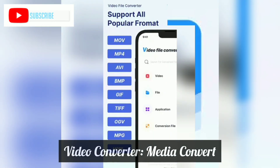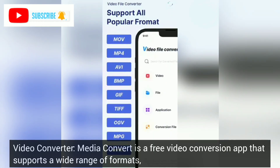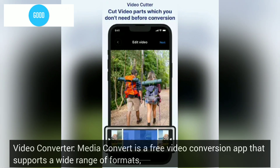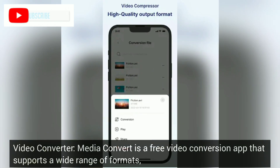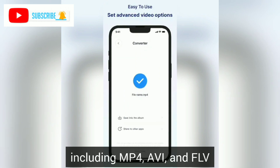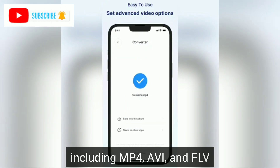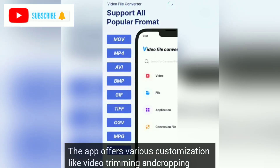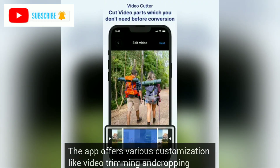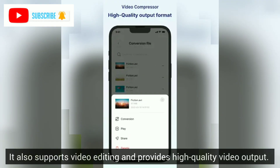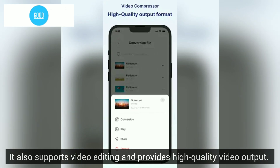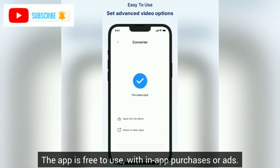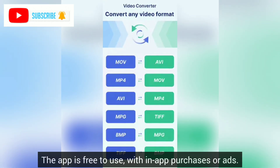Video Converter – Media Convert. Video Converter: Media Convert is a free video conversion app that supports a wide range of formats, including MP4, AVI, and FLV. The app offers various customization options like video trimming and cropping. It also supports video editing and provides high-quality video output. The app is free to use, with in-app purchases or ads.